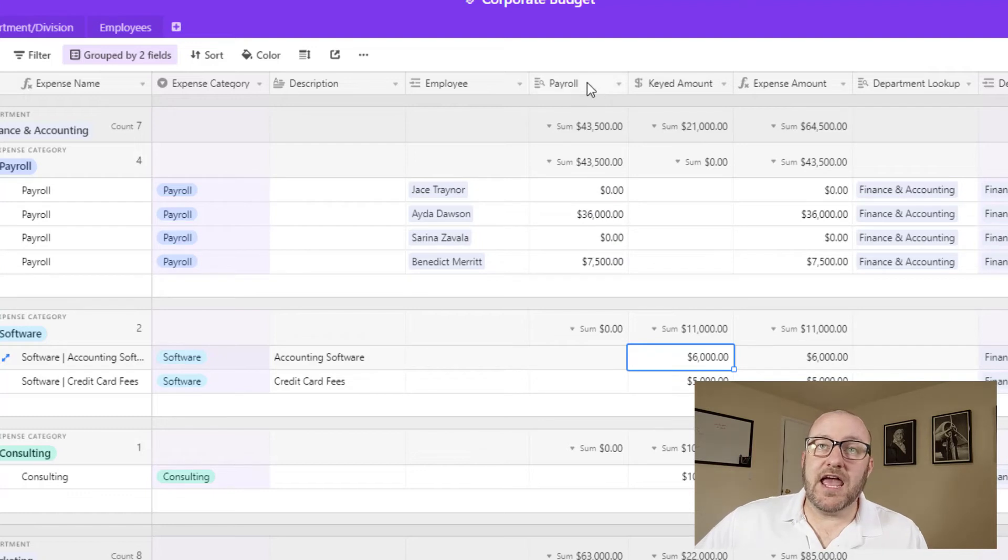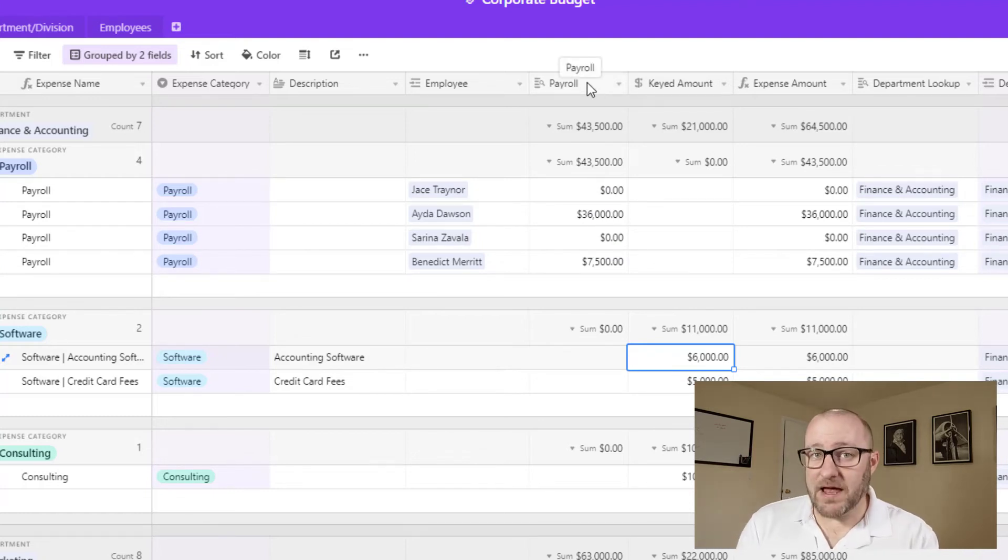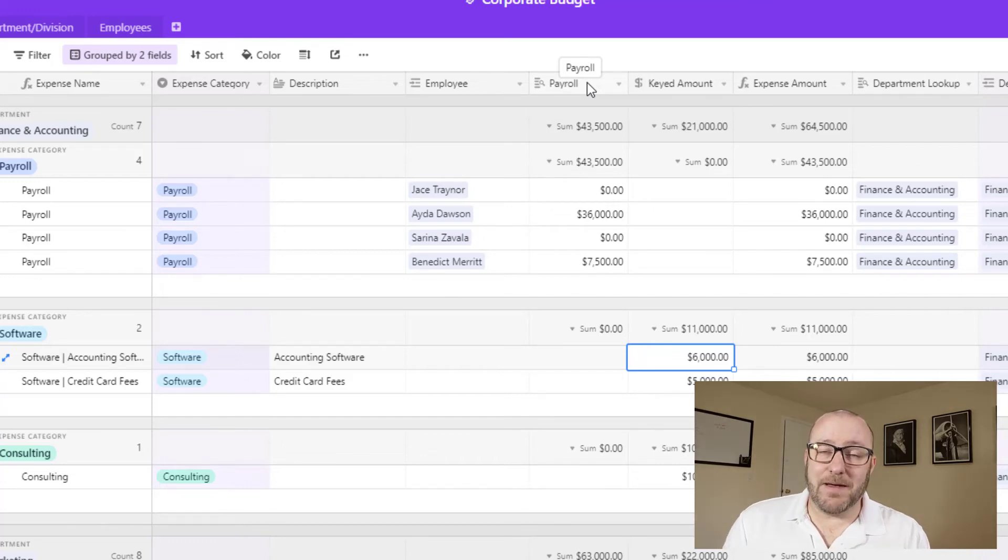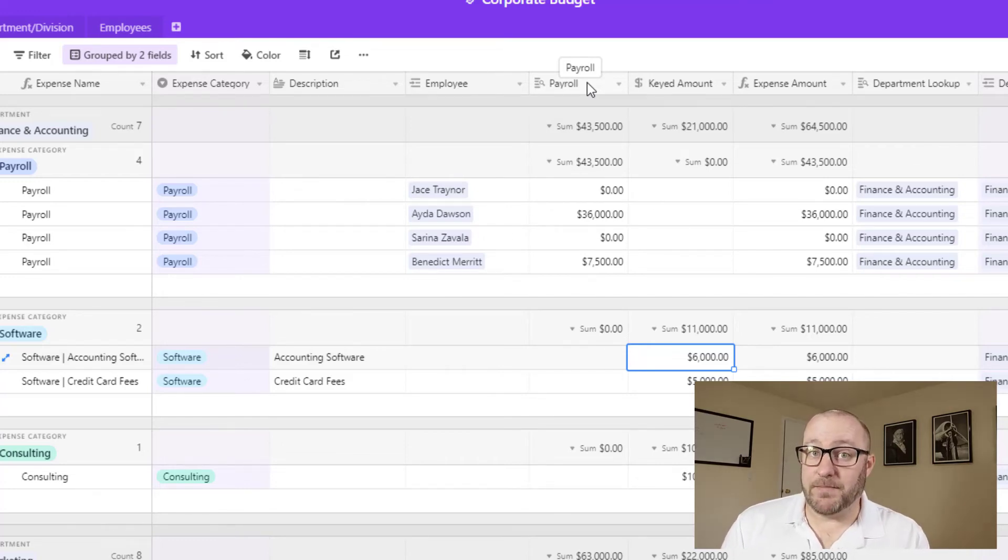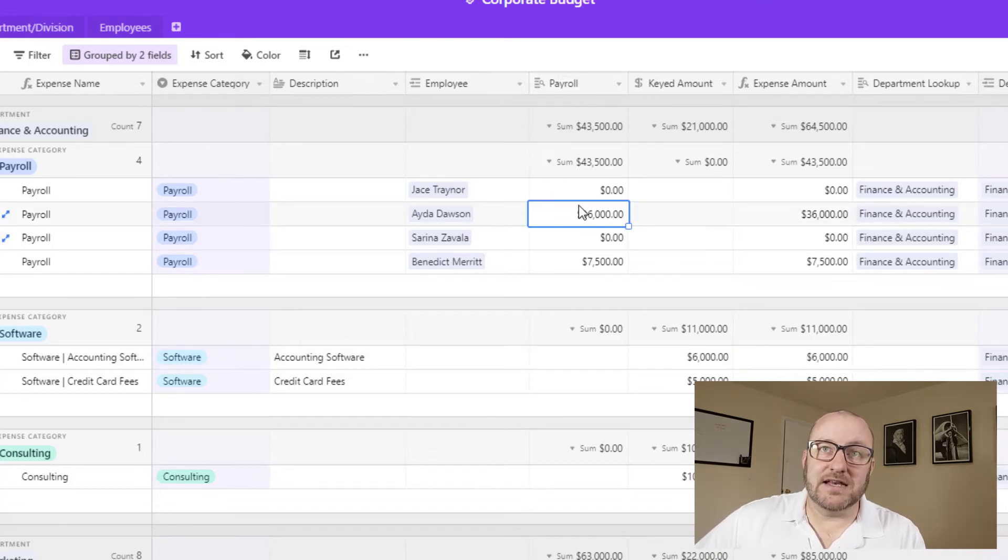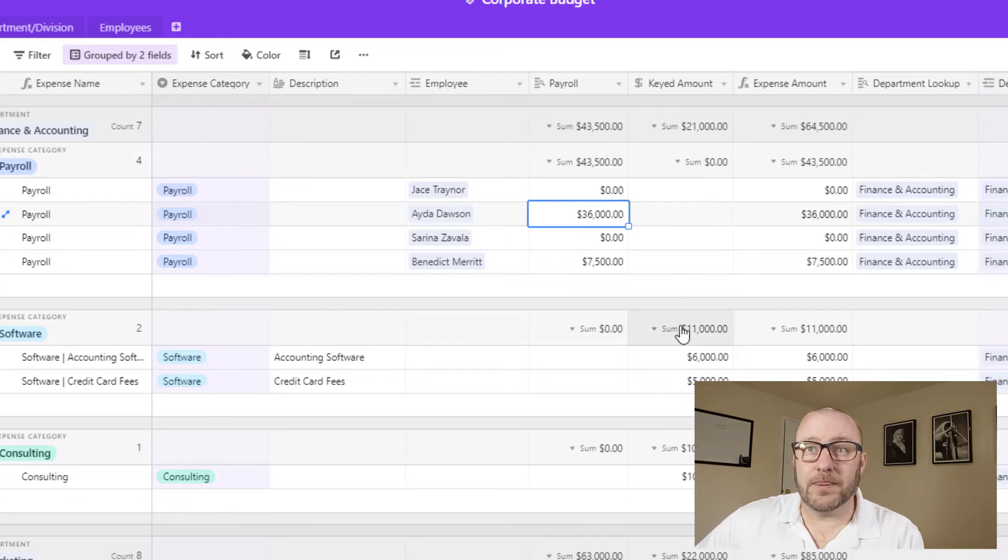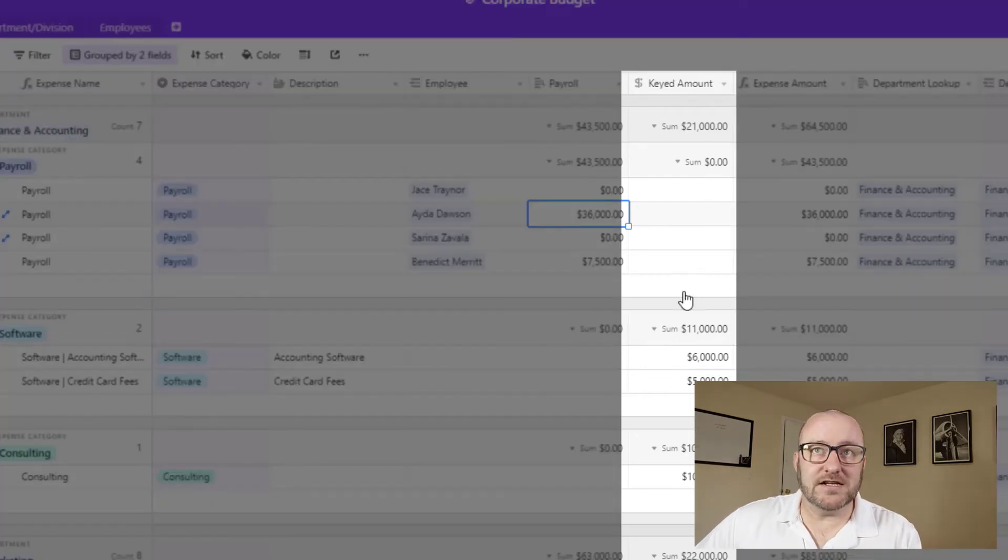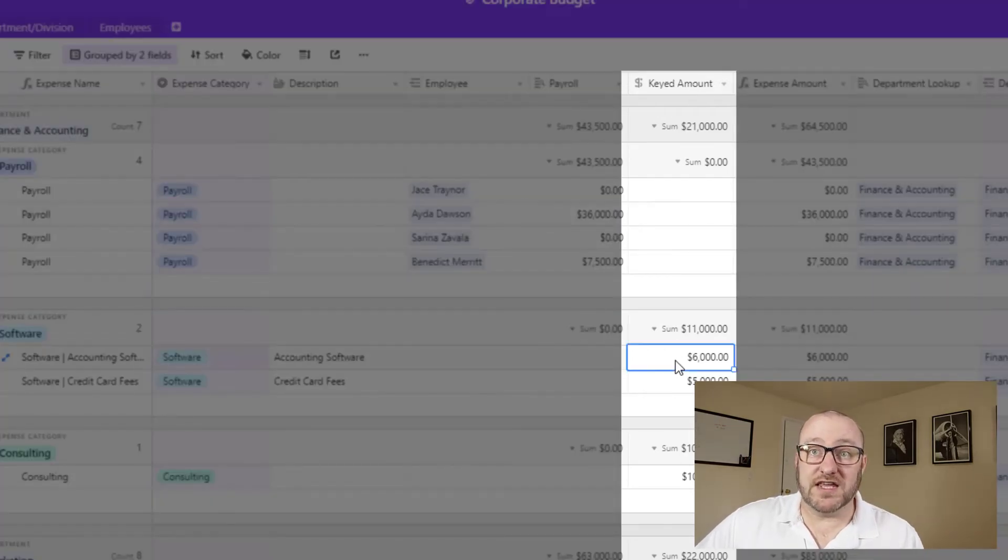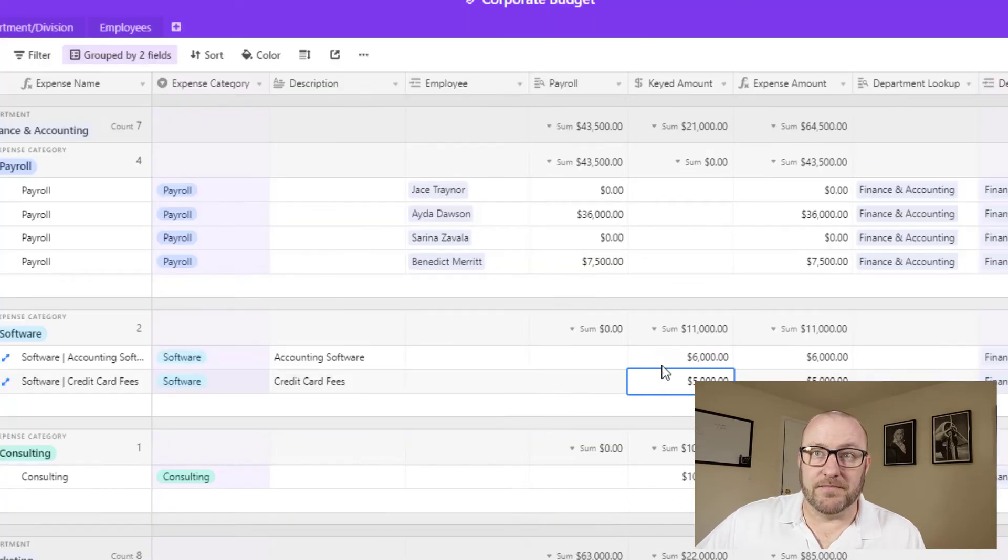And we cannot enter data on a lookup field. A lookup field is a dependent field type, which means it depends entirely on the linked relationship and the logic built into the database. So we can't actually add data on a keyed in field or on a lookup field. So we create a separate field over here called the keyed amount. And here's where we can manually enter something.